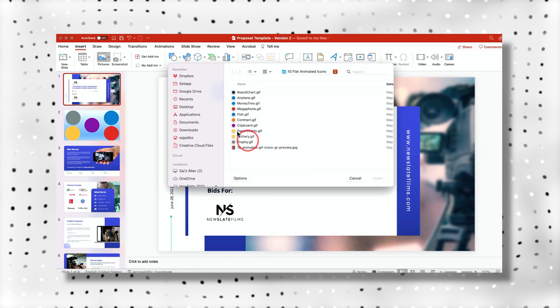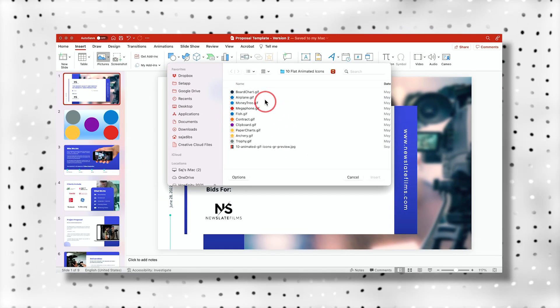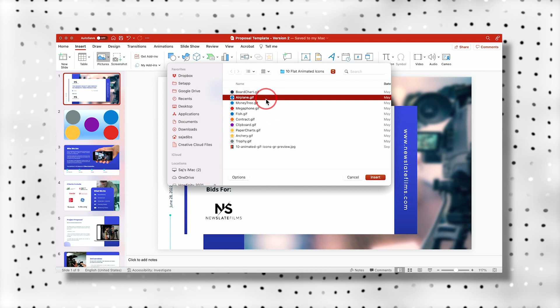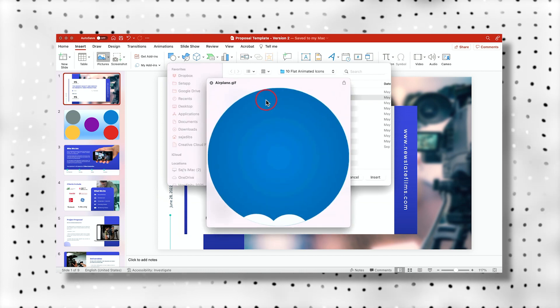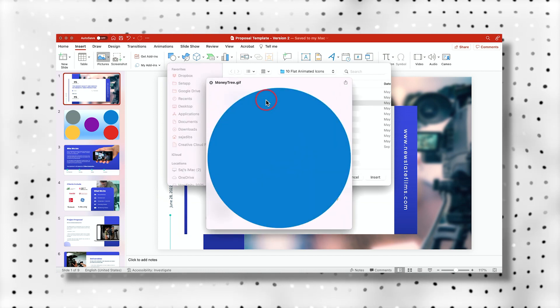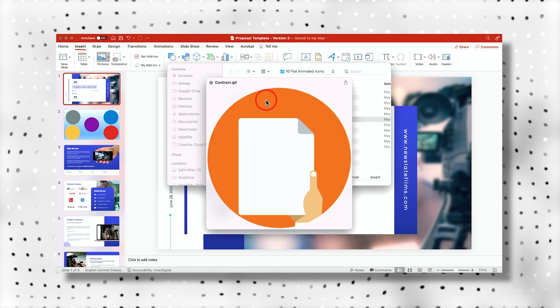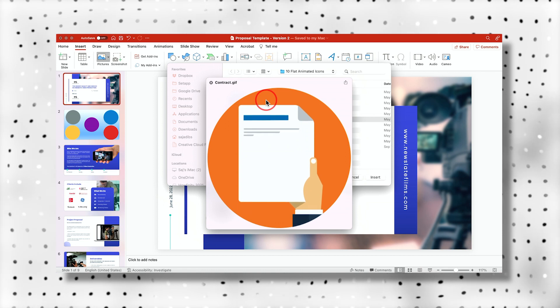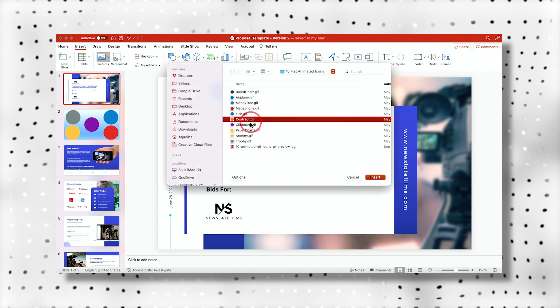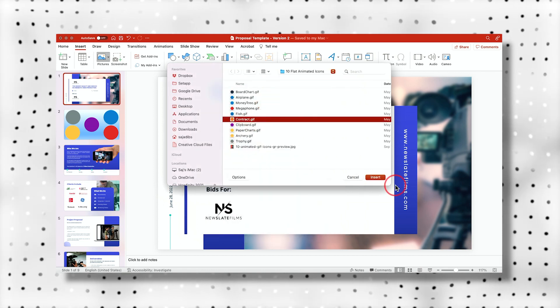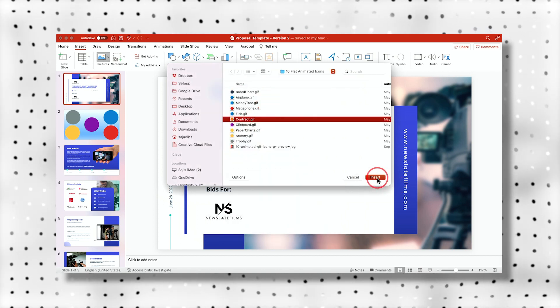I have this downloaded to my computer and I could go ahead and see any one of these, for example, and see which one is a good fit. I want the one that looks like a contract, which is this one. So the contract dot GIF.